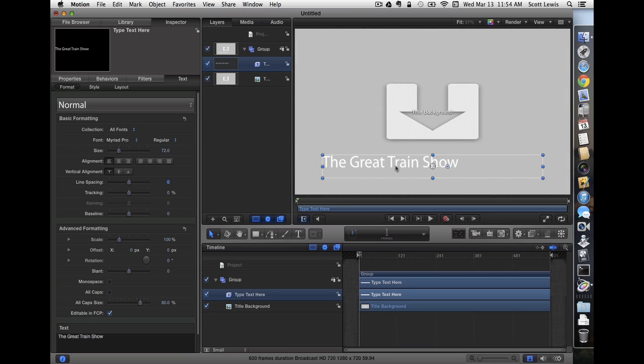We have a title now, The Great Train Show. Now how do we make it interesting? I think we should have it fly in, but not just straight in from the side. I'd like it to follow a curve.